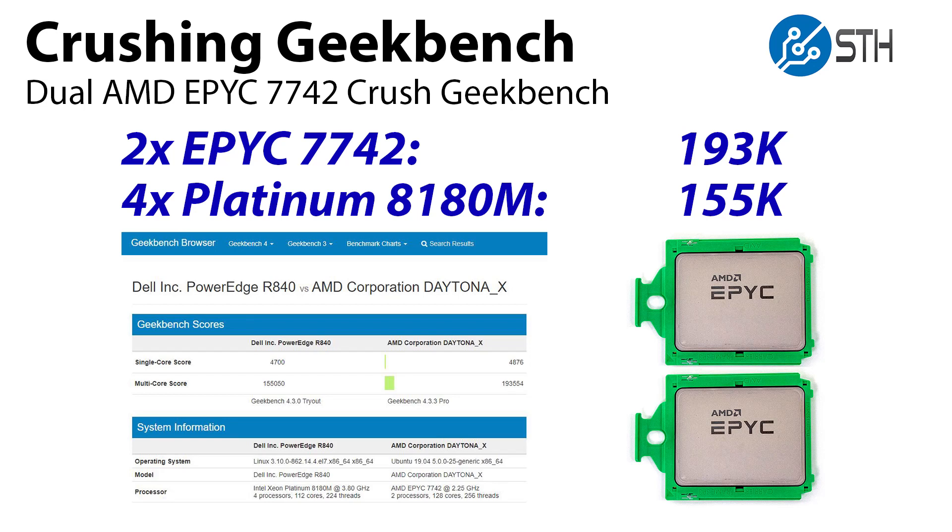Hey guys, this is Patrick from STH. Today we're going to show you how we managed to set a new world record and absolutely crush the Geekbench 4 multi-core results.